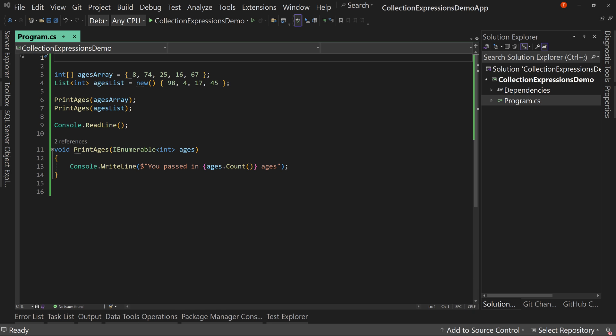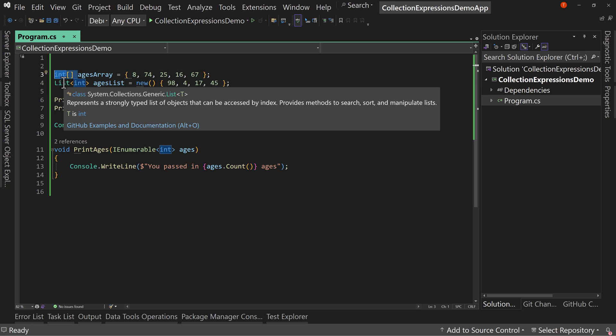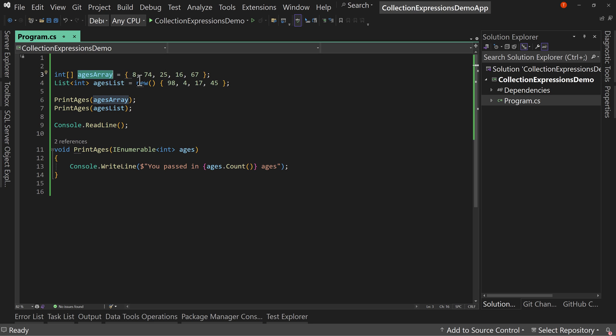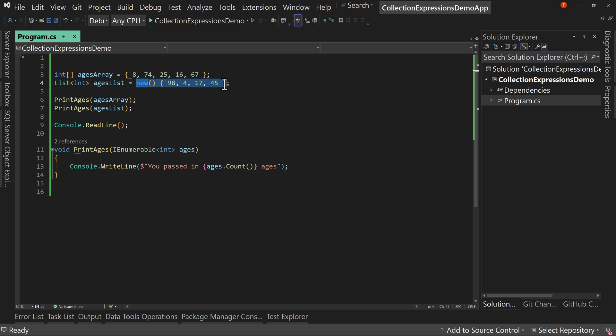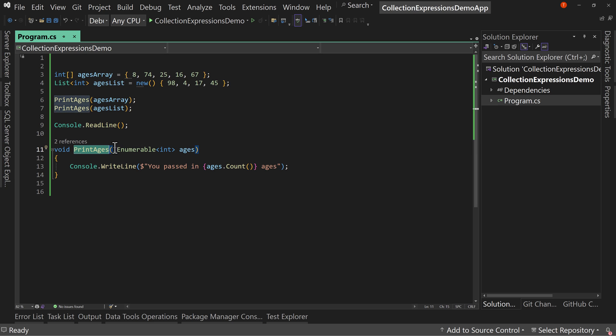Let's jump right into the code. I already have the code written to start us out. This is a .NET 8 console application and I have a couple of different types of arrays or lists created. First, I have an integer array called ages array which I have initialized with these initial values. And I have a list of integer called ages list that I have initialized with these initial values. And then I'm passing both of these arrays into this print ages method that takes an I enumerable of type int and it prints out a count of the number of entries that you pass in.